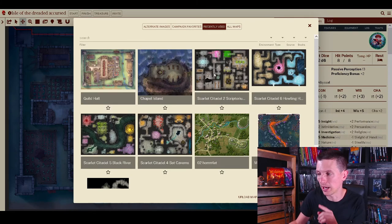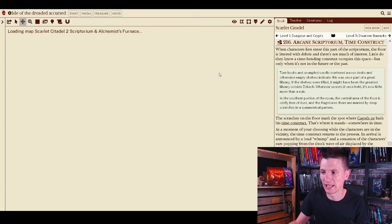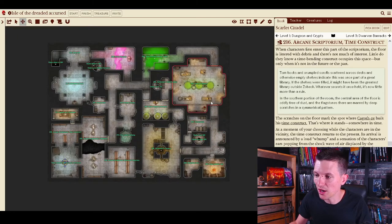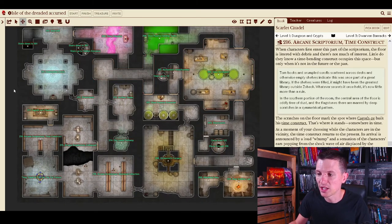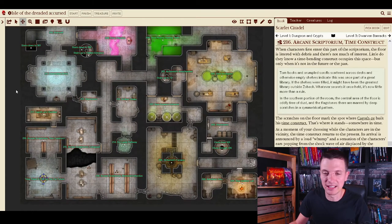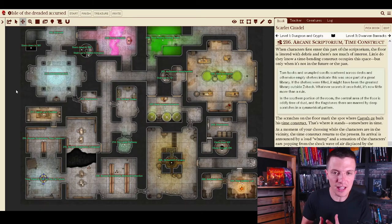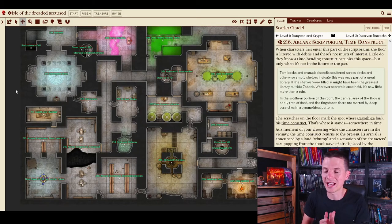Another one is the Scarlet Citadel map pack. Just a big shout out to Cobalt Press. I love Cobalt Press. They have Scarlet Citadel which is a classical feeling dungeon crawl. It's just released and it is amazing.